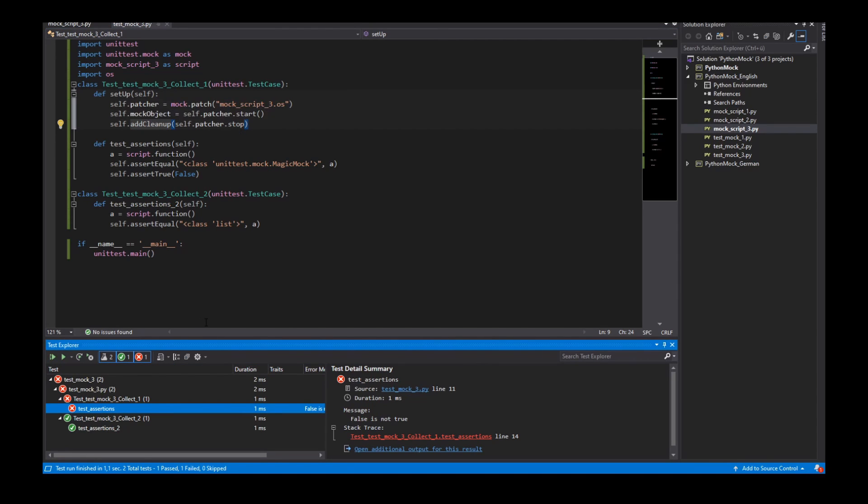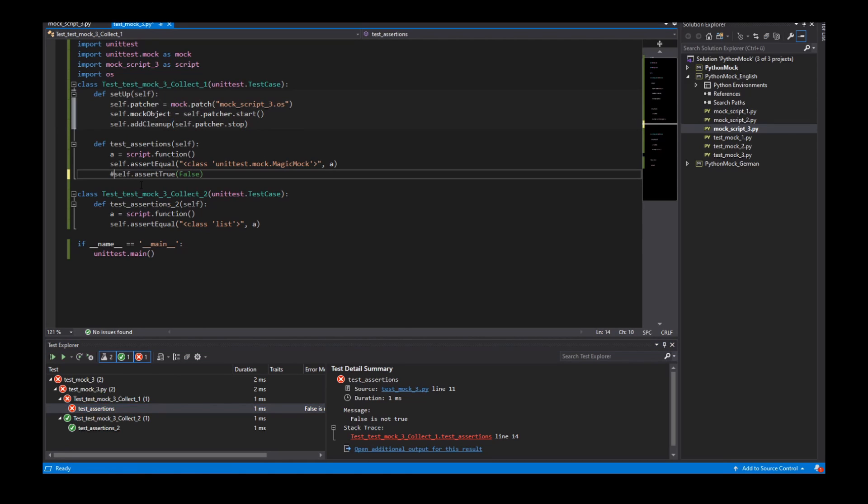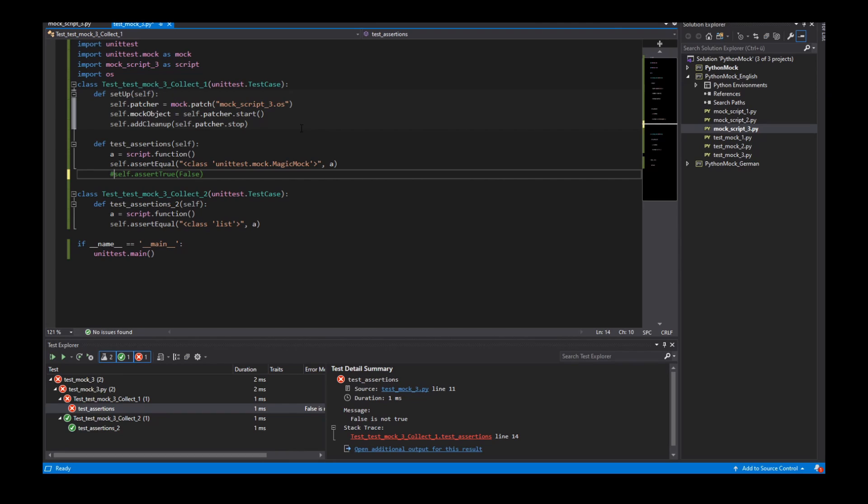So we can use it to turn on and turn off our mock objects and we can encapsulate the unit tests or the mock object for the unit tests in separate test collections. So for that we can use the patch object. So that's it for this video I hope you like it. If I forgot something please write this into the comments and hopefully I see you in the next video bye.